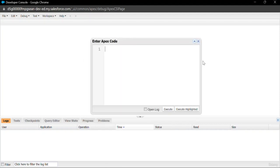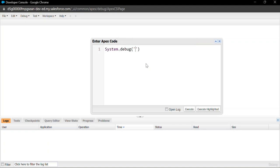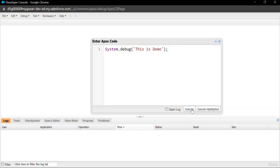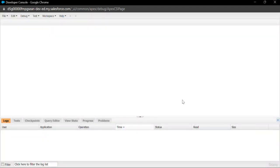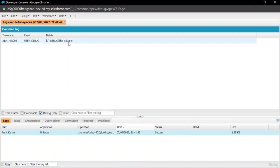Once you open it, a new window appears. Suppose you want to print or execute something here — for example, System.debug('This is demo'). To execute, click on Execute, then open the log. Check the debug filter and click on it. Now you can see the output: 'This is demo'. This is the way to execute anonymous code under the Developer Console in Salesforce.